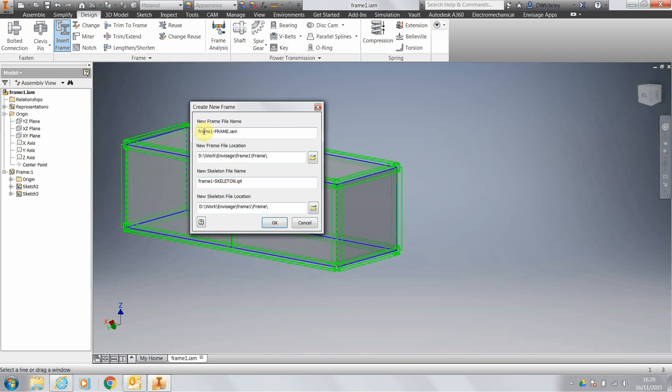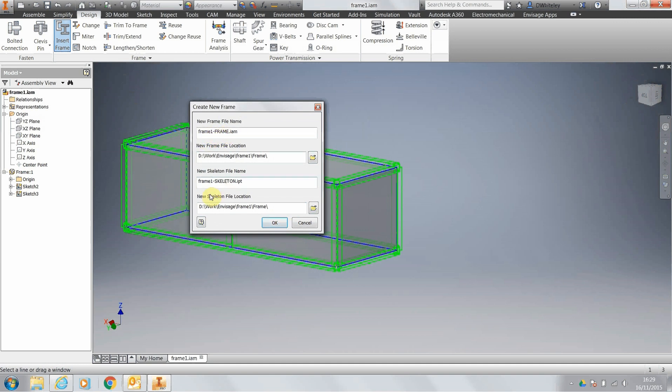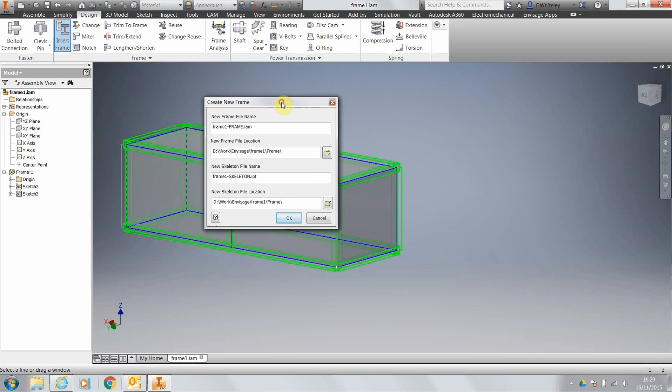You'll notice that the iFrame add-in names the frame sub-assembly with the assembly name followed by dash frame, and the skeleton with the assembly name dash skeleton. This is extremely useful for products like the vault where you're trying to keep your file names unique.